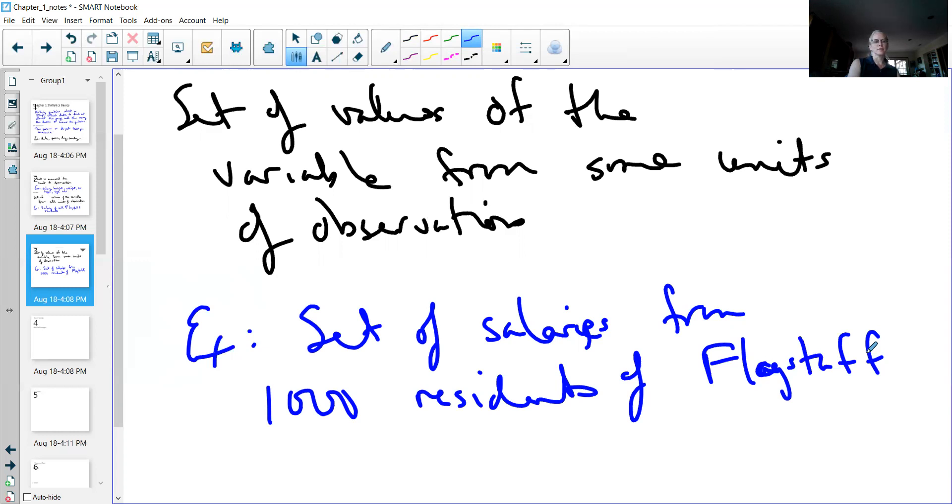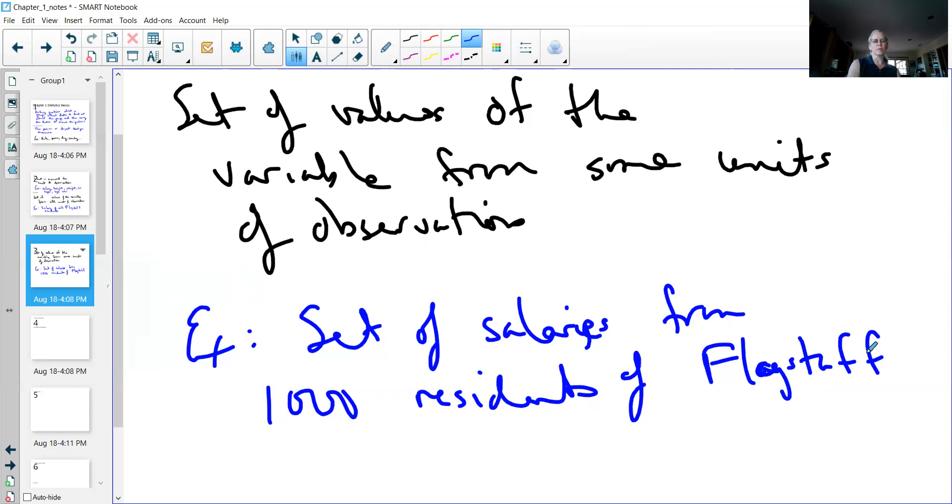If I wanted to measure the diameter at breast height of trees in the Coconino National Forest, I could do the diameter at breast height of a thousand ponderosa pine trees. And that's doable. It would still take a lot of time and a lot of money and a lot of effort, but not nearly as much as taking the population. So that's the basics, the start of that.